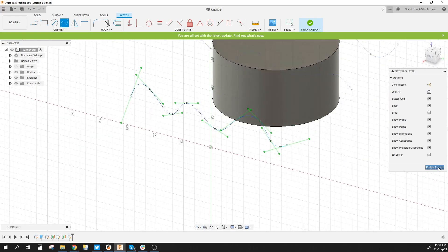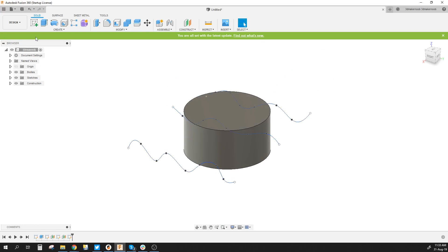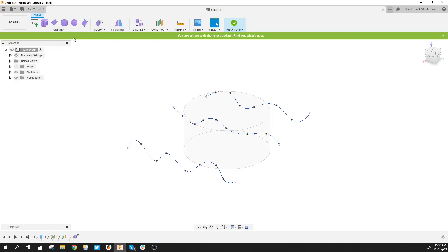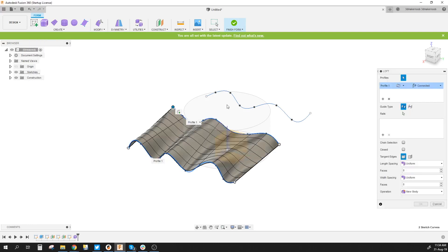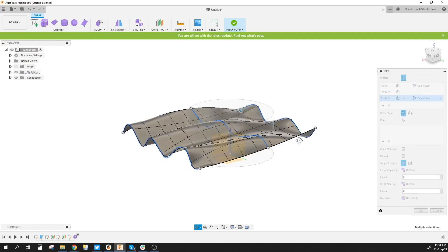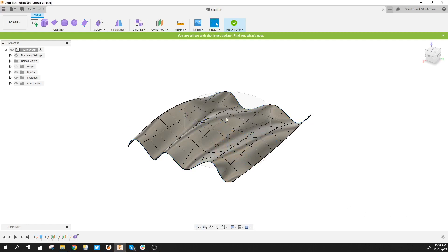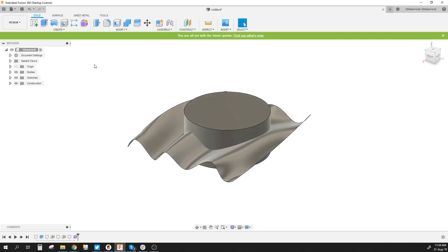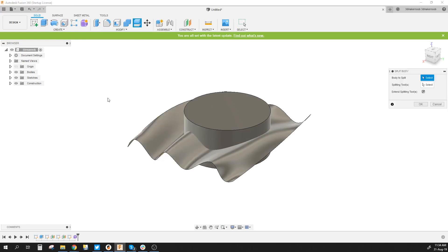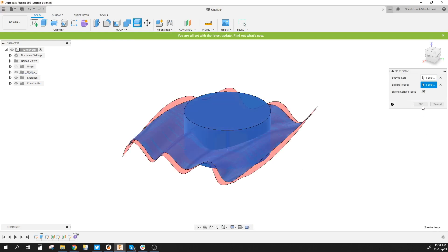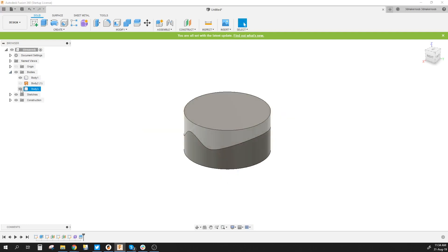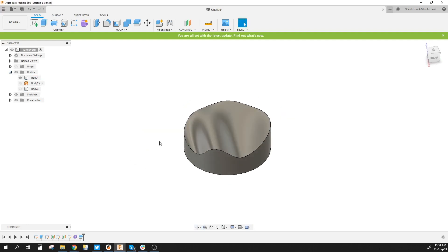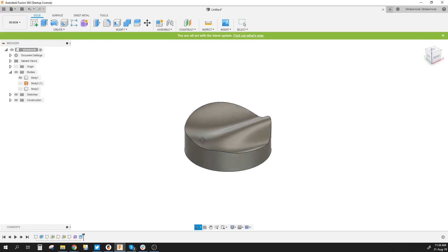So next what we're going to do is go to create form. We're going to create a loft and we're going to use these three splines that we did. Once that's okay do finish form. Then we're going to go to modify split body. We're going to split that body and use this form as a splitting tool. And then we go to bodies and we remove these two as you can see you have that kind of shape.